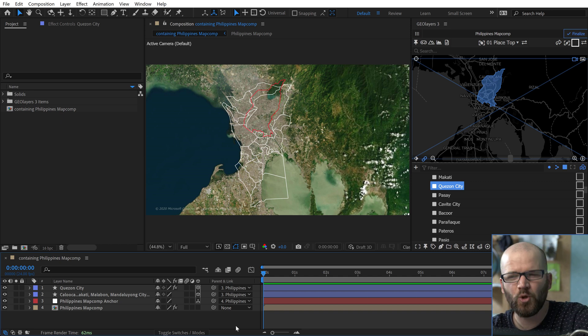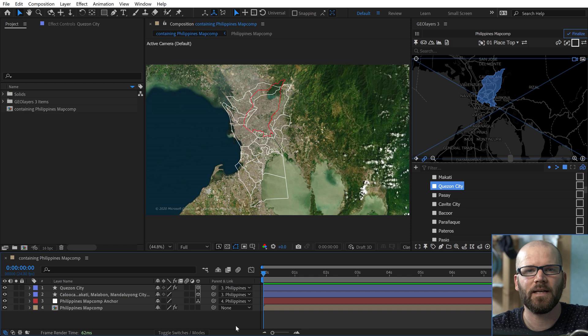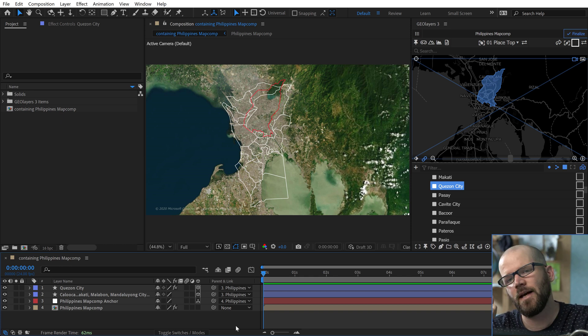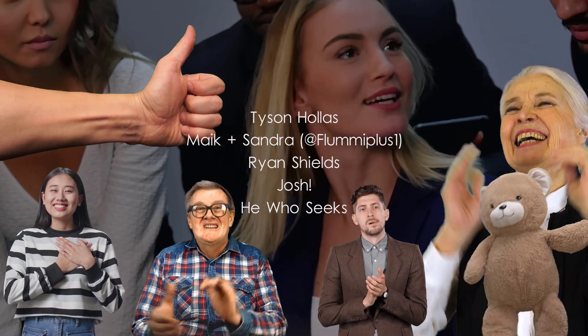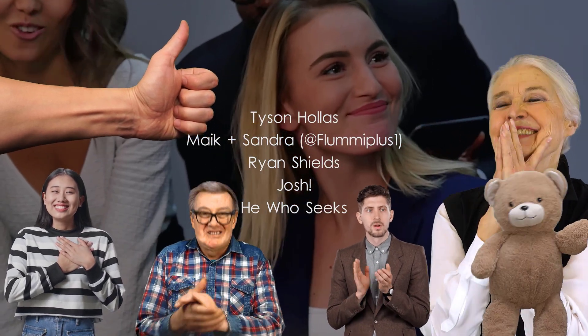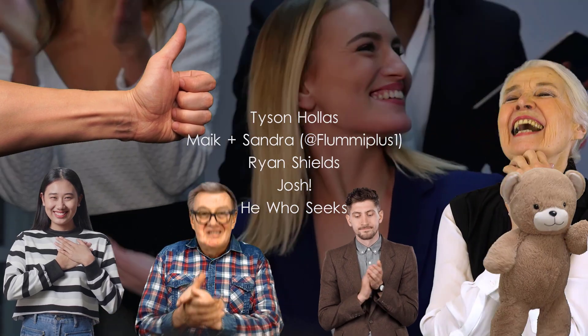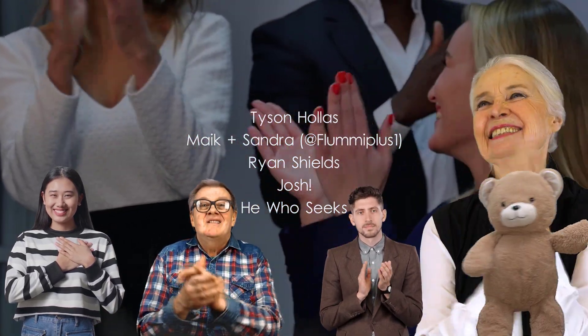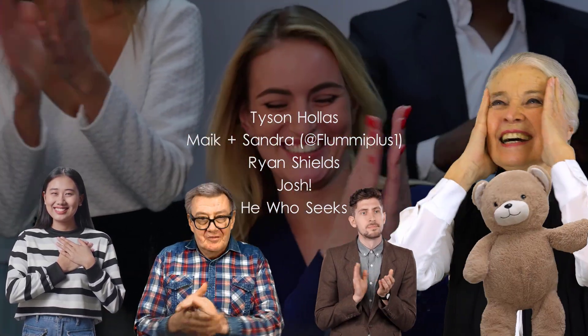If you're a huge map fan, be sure to go check out my Patreon page, as well as my GeoLayers 3 Masterclass. Big shout out to my tier 3 patrons, Tyson the Keymaster, Mike and Sandra over on YouTube at FlumiPlus1, Ryan, Josh, and HeWhoSeeks. Thank you all so much for making this video possible.